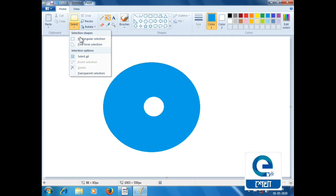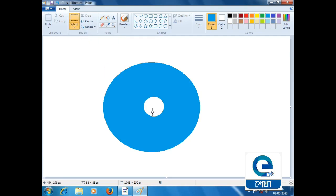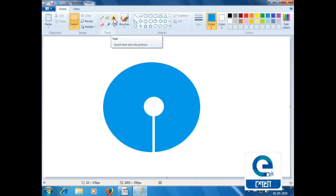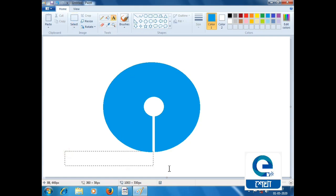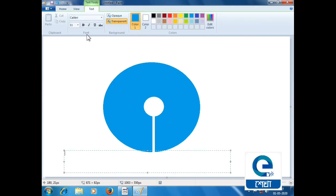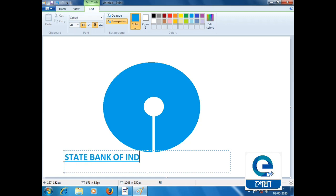Rectangular selection - select the tool, select the little circle and select the select button. Press the delete button. We can use the SBI logo and use the same color. We can use the text tool, drawing color, to write 'State Bank of India'. We can use the font size, bold, and underline.